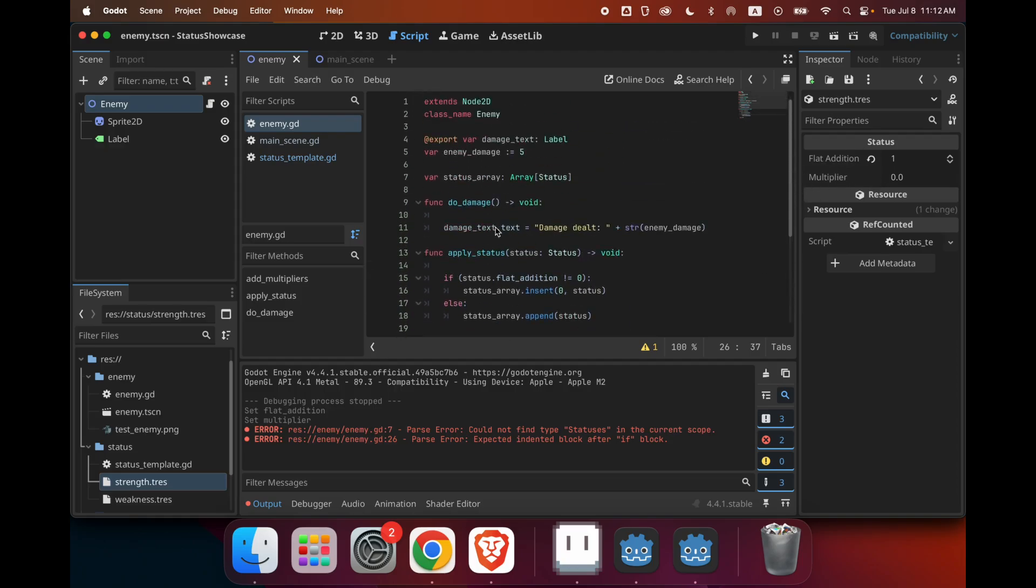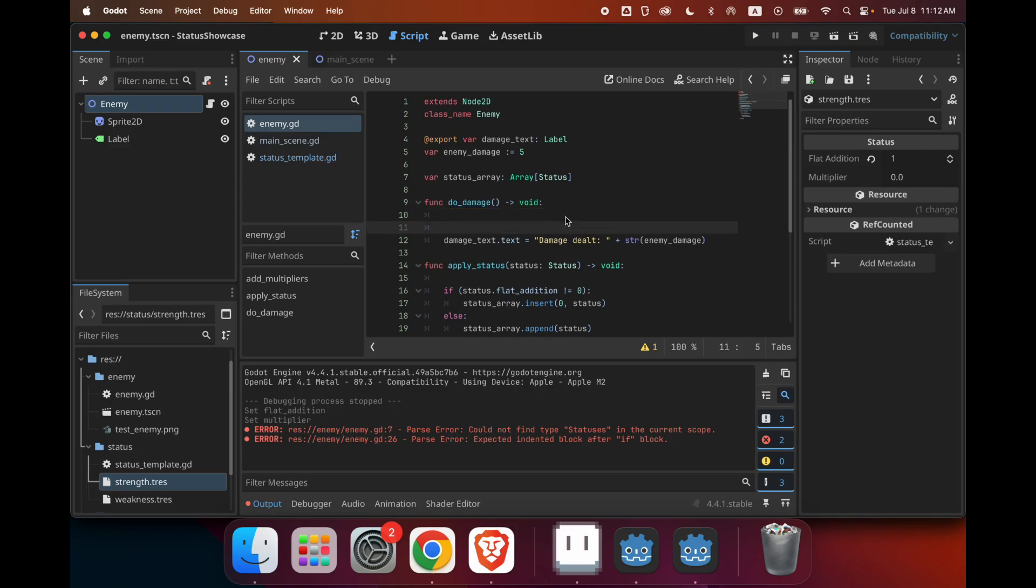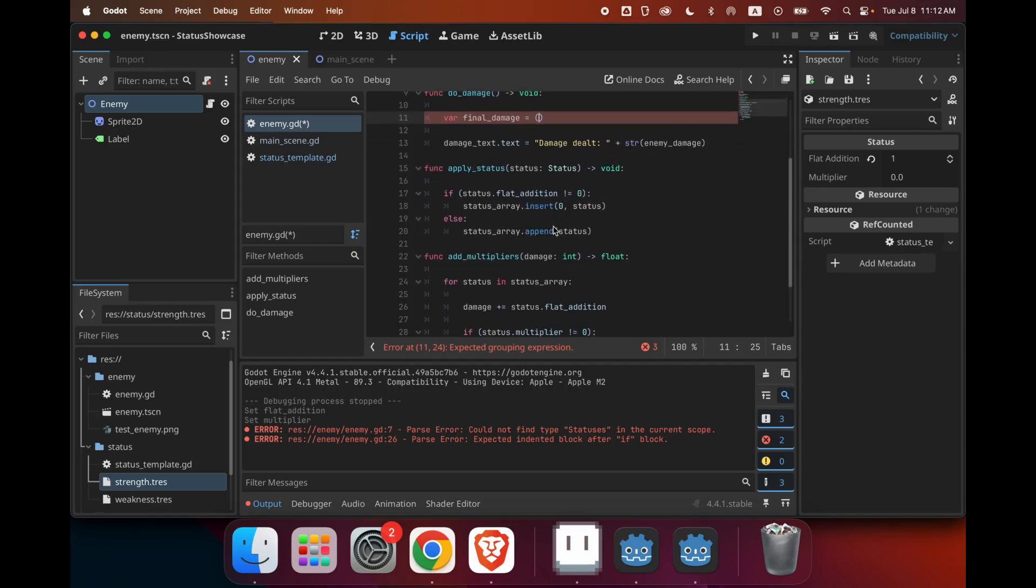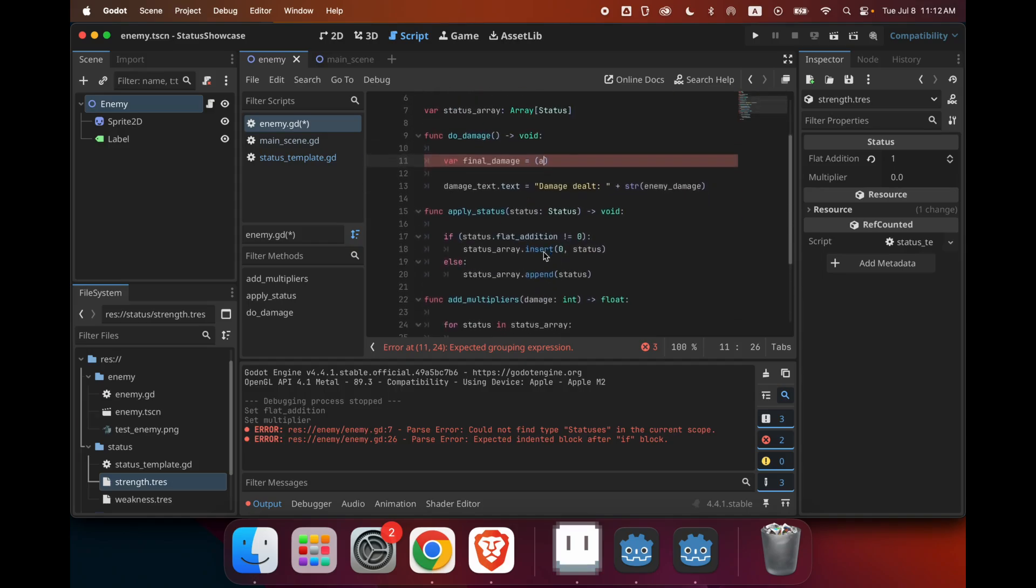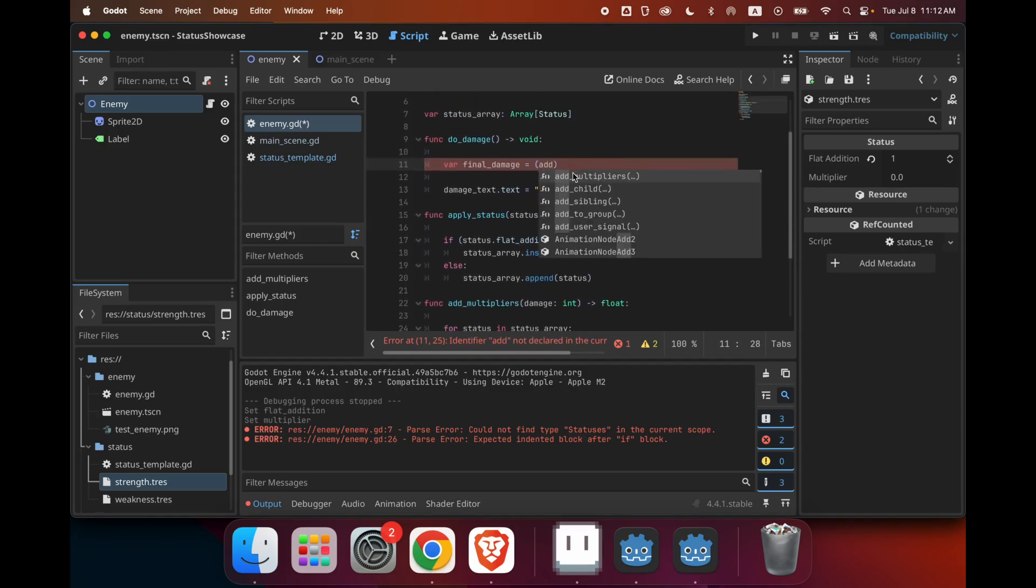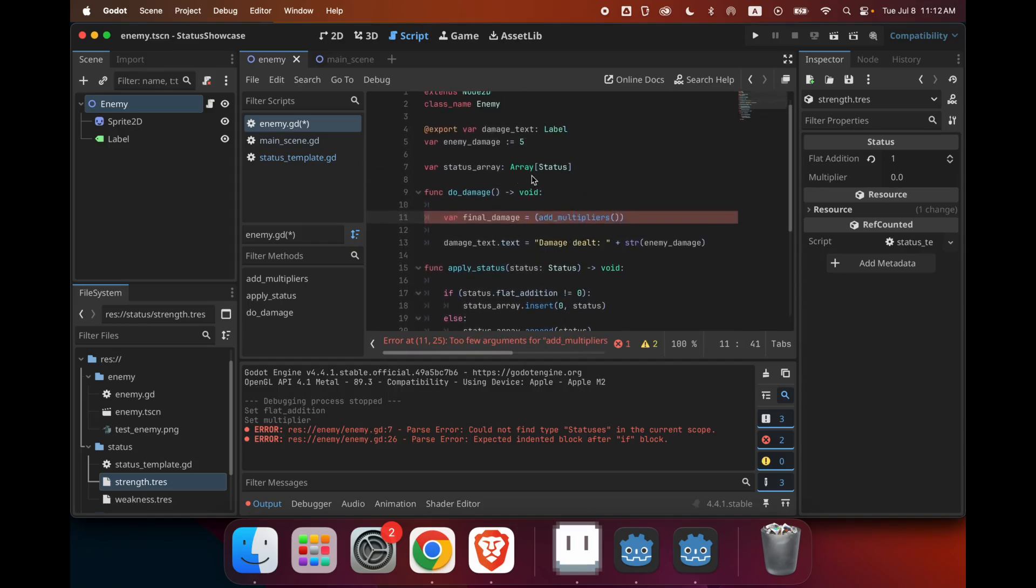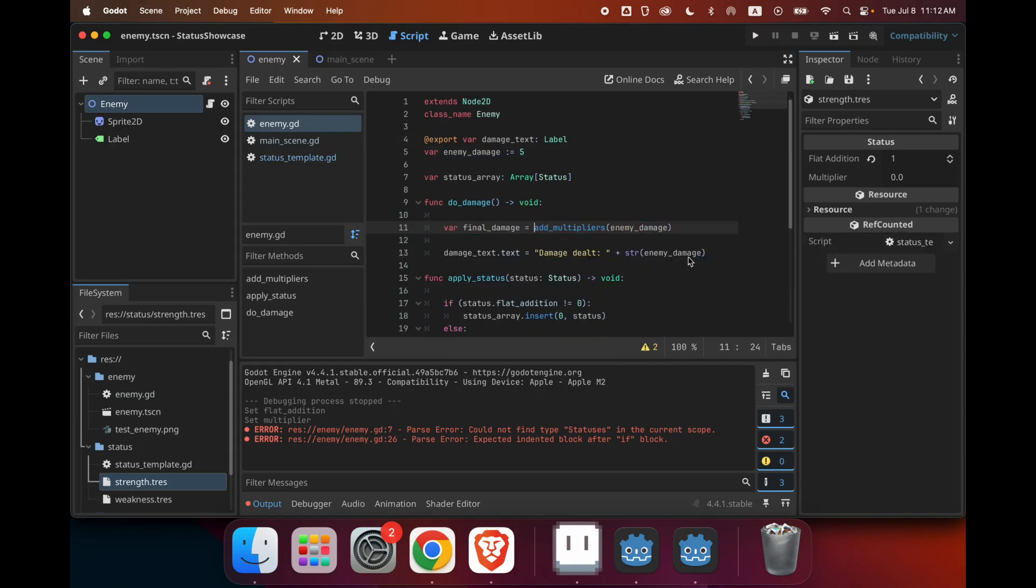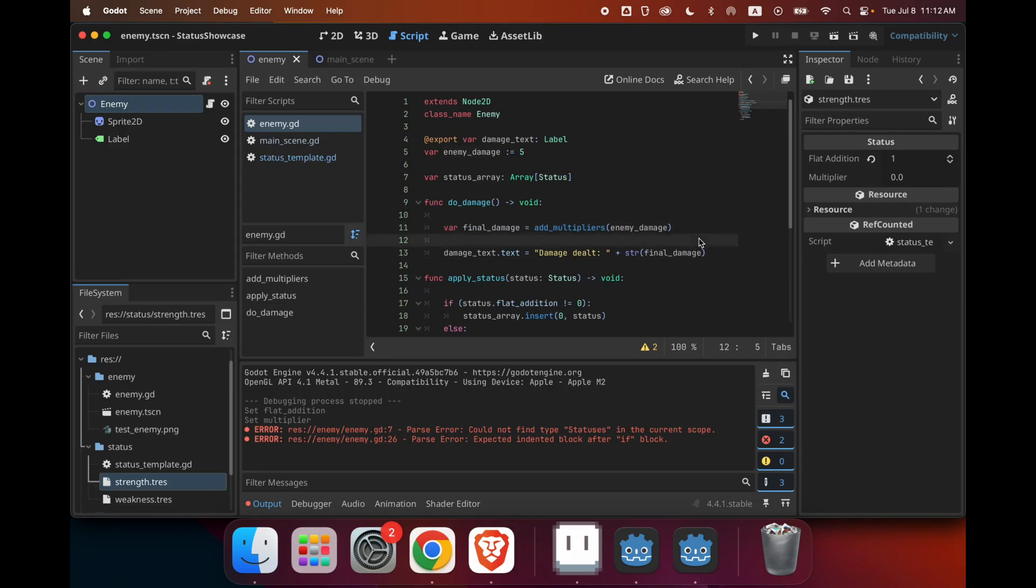And last thing you have to do is we have to change our do_damage function. So in here, let's create a variable called final_damage. And that's just going to equal to, we want to add multipliers to our enemy damage. And then instead of displaying the enemy damage, we'll just display the final damage after the multipliers. And that should be it for our enemy function.